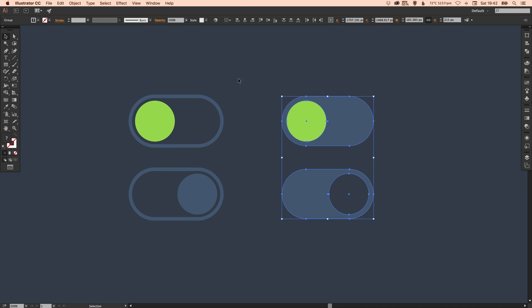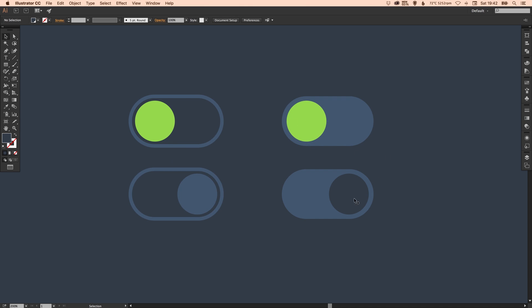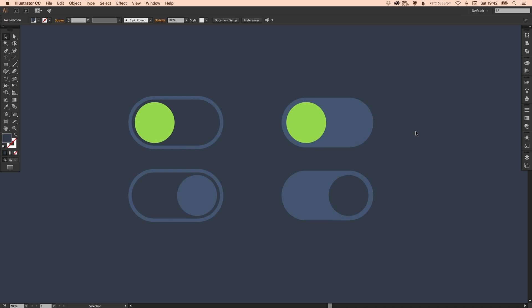So on the left, we have the linear style buttons with the selector on and off. And on the right, we have the solid style buttons on and off. And there we go. We've created our app selector switch in Adobe Illustrator.